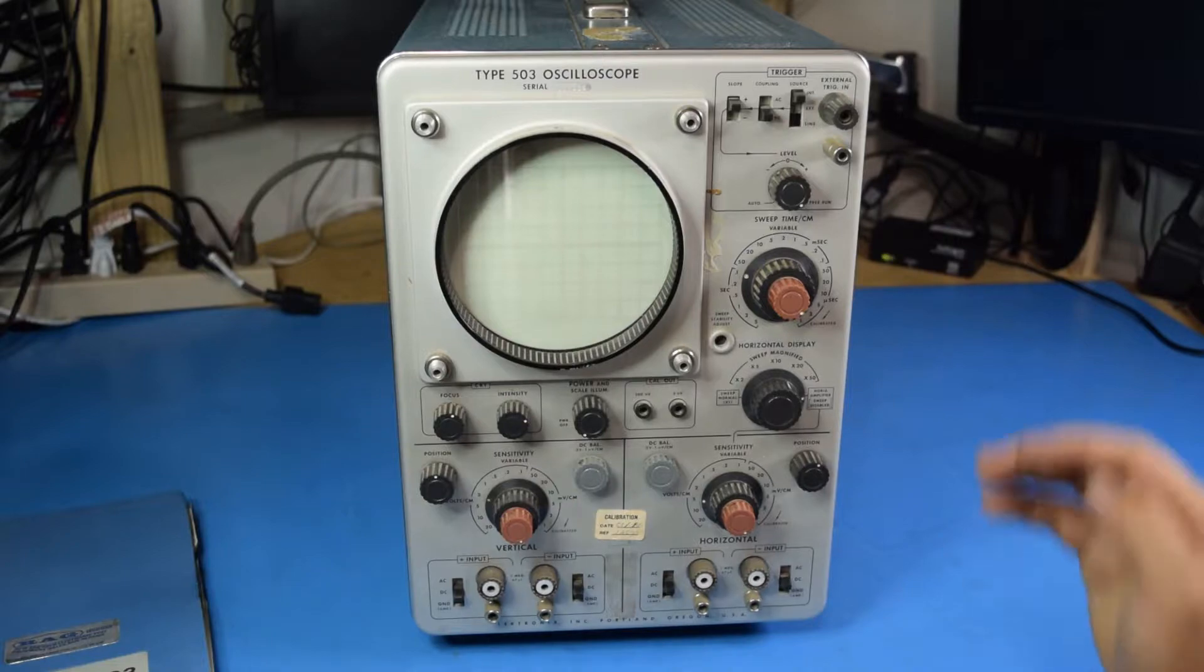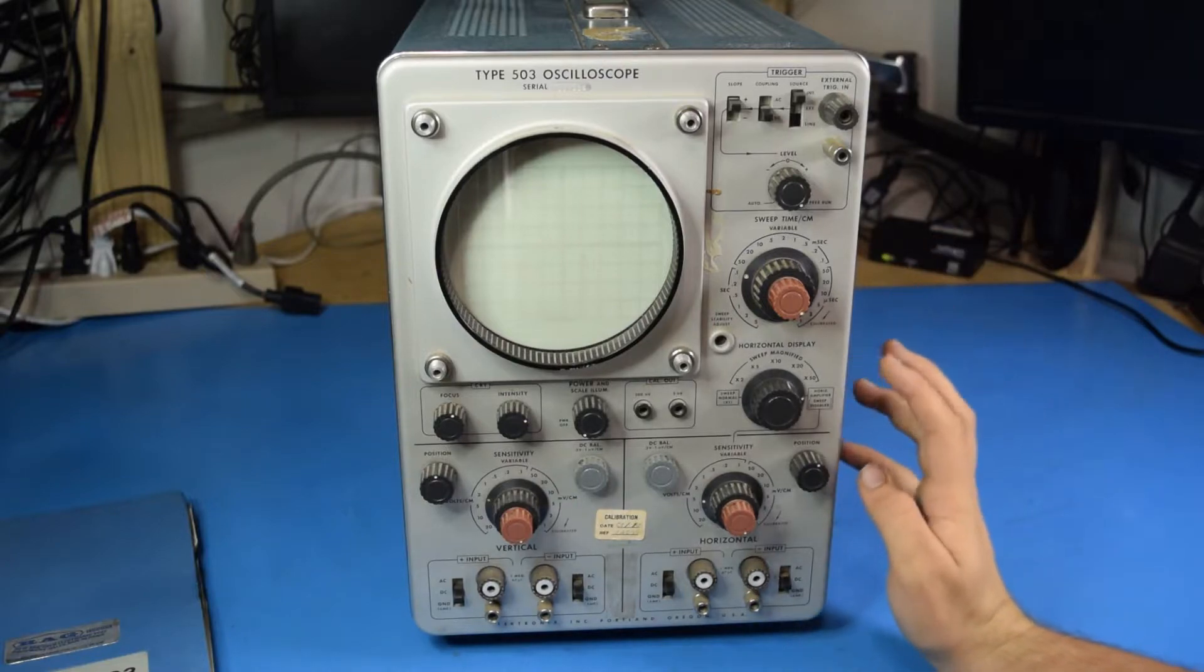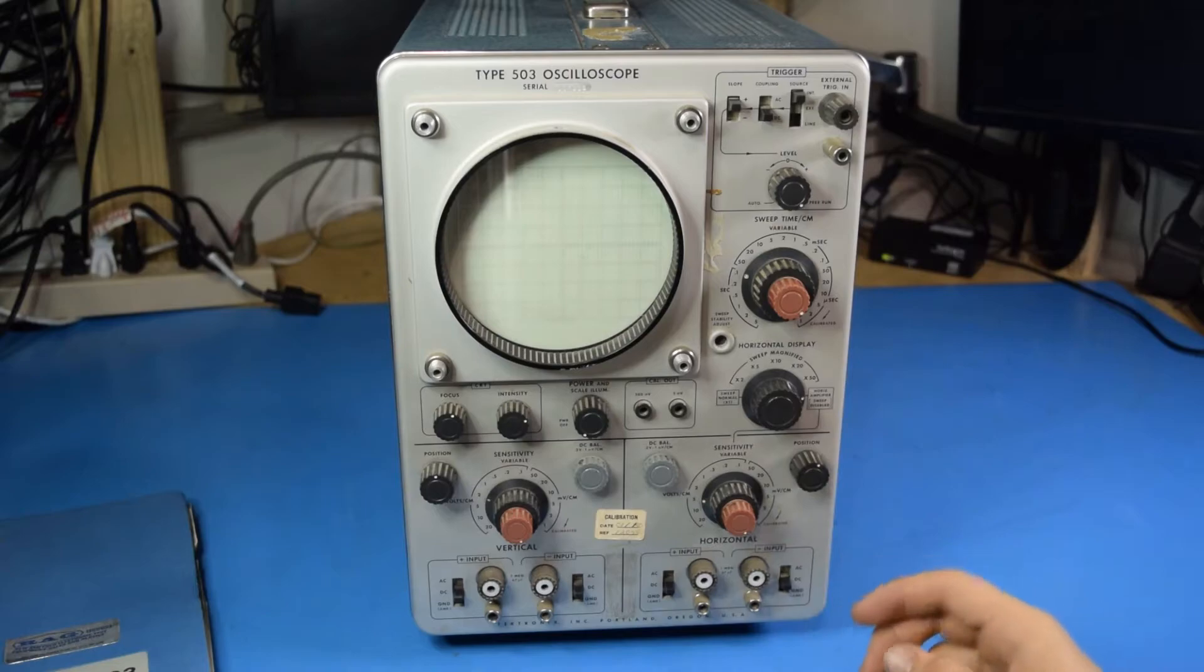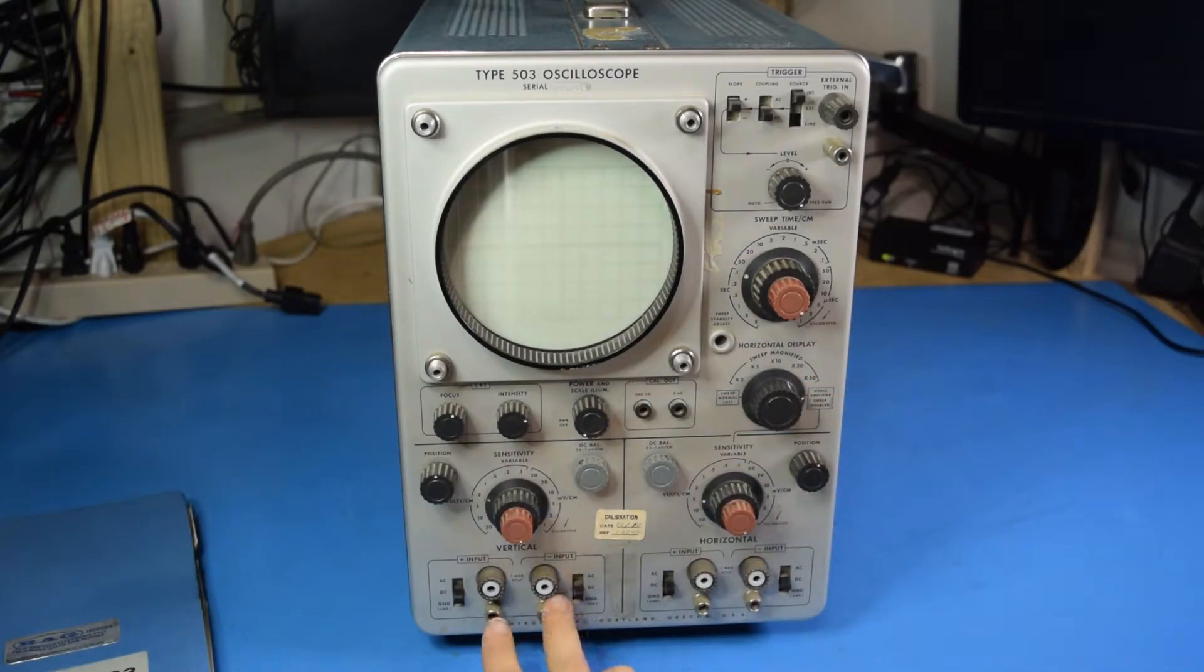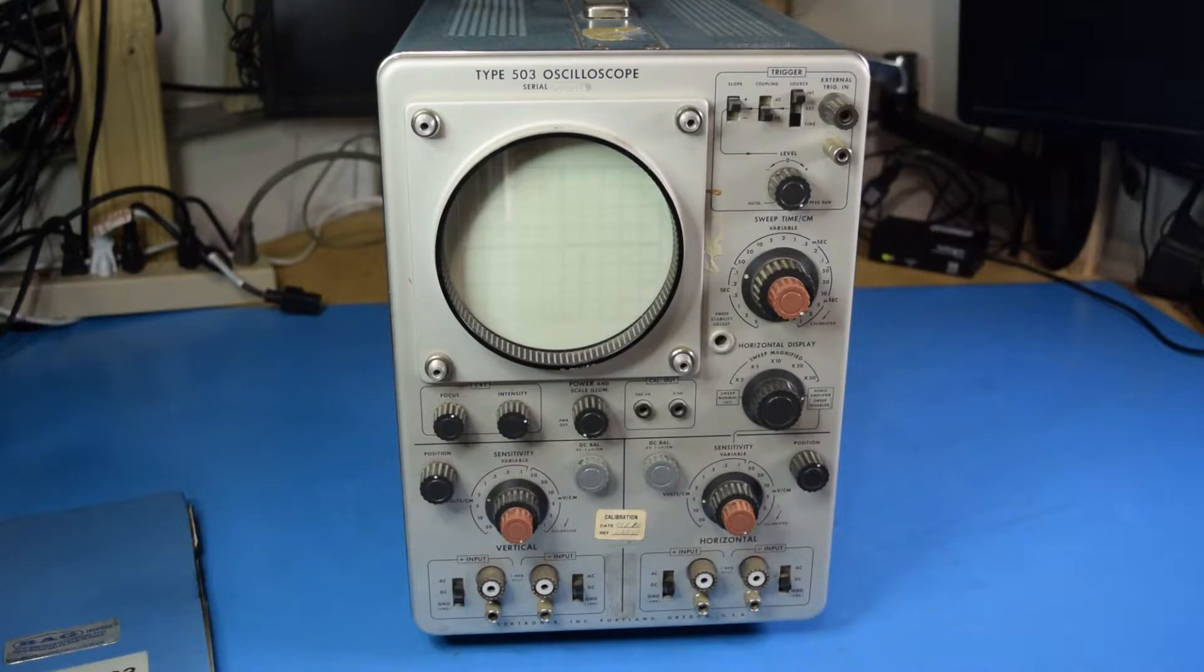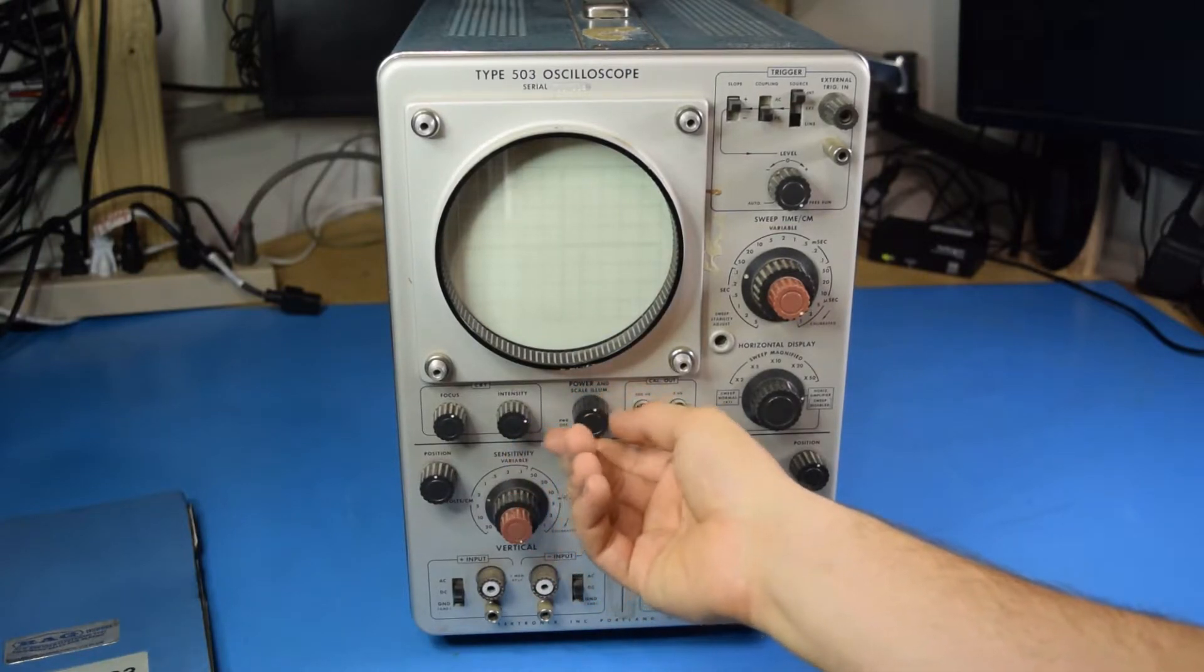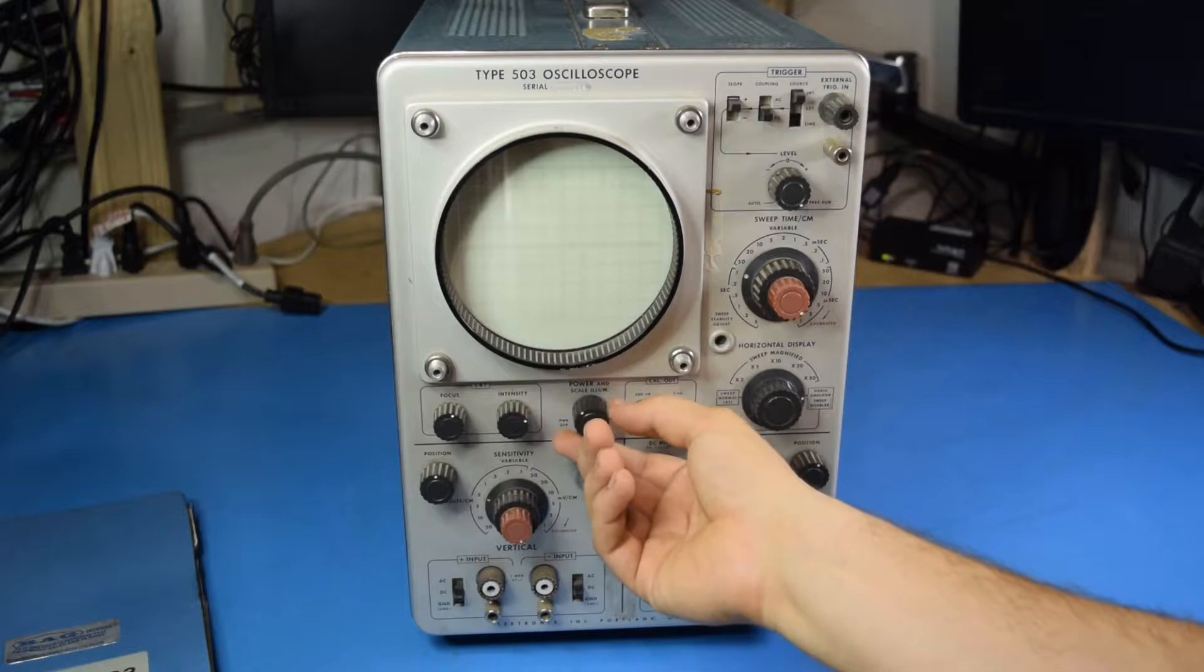This is a Tektronix type 503 oscilloscope from 1960. It is a true differential oscilloscope, which makes it quite useful. Now one thing that is unfortunate about this...